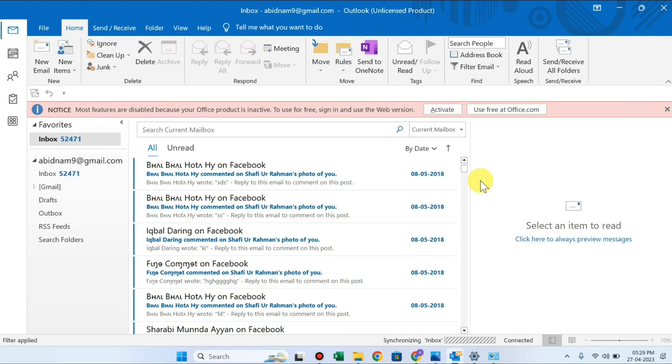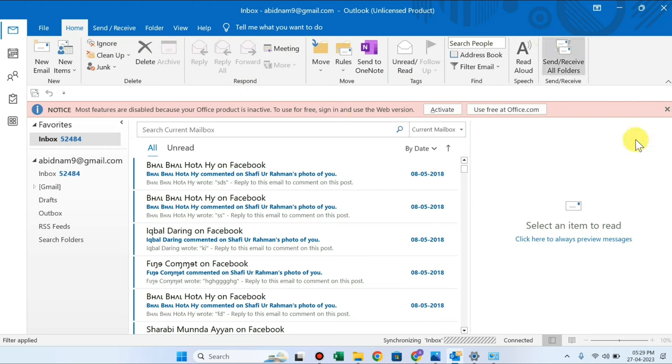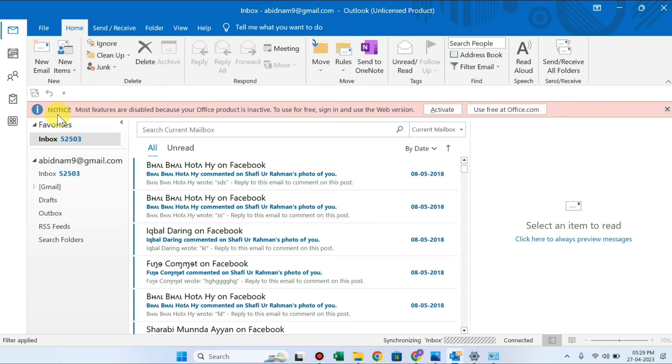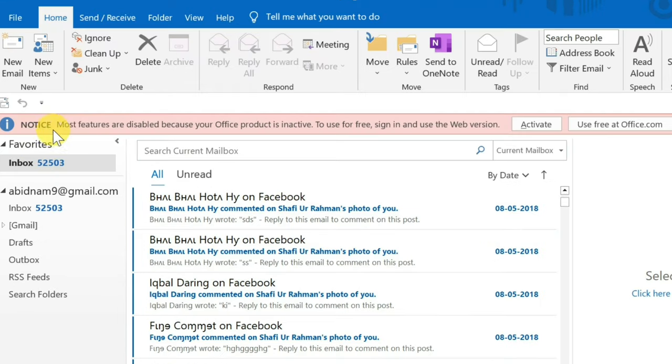In this video, we are going to talk about it. When you open your Microsoft Outlook application on your computer or laptop, you have an error here.